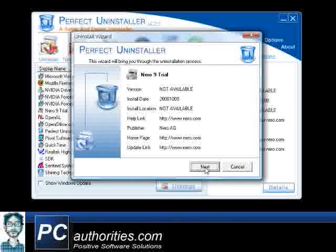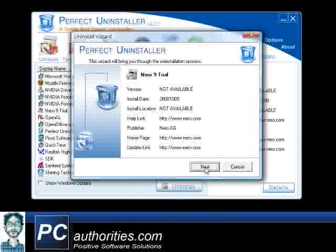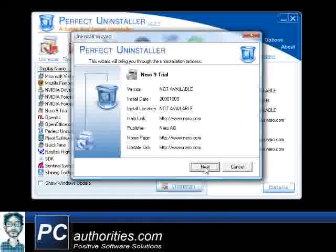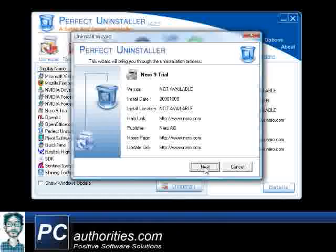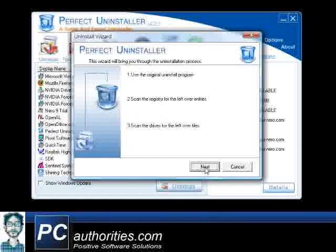The Uninstall wizard menu will pop up and show you all the details regarding the program you want to remove from your PC. Now click Next to start the uninstallation process.